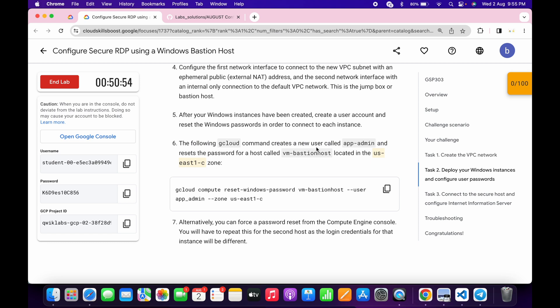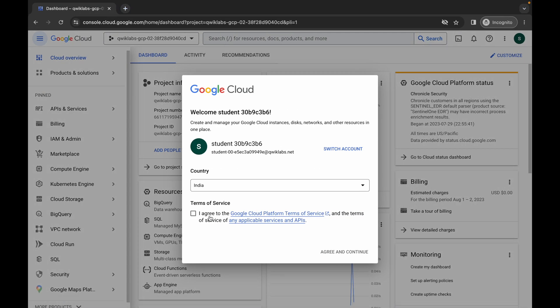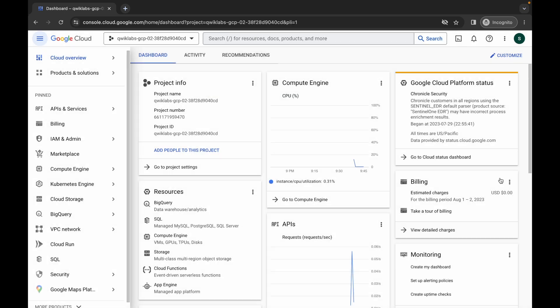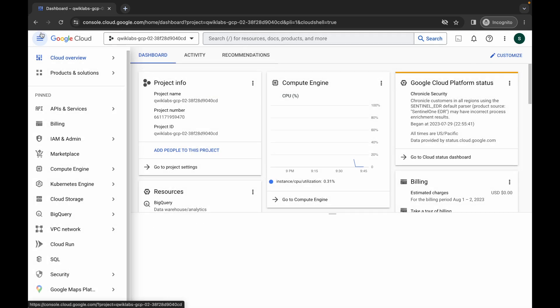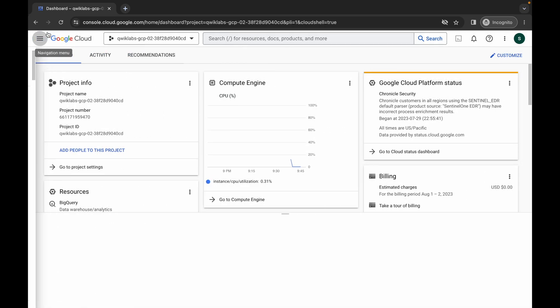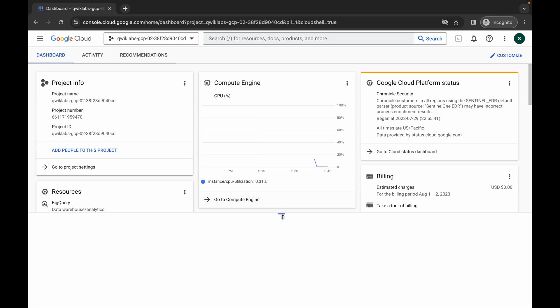Now just simply log in with your credentials. Once you're done, come back, click on the checkbox, then click on agree and continue. Now just simply wait and activate your Cloud Shell — it will take a couple of seconds, so just simply wait for that.